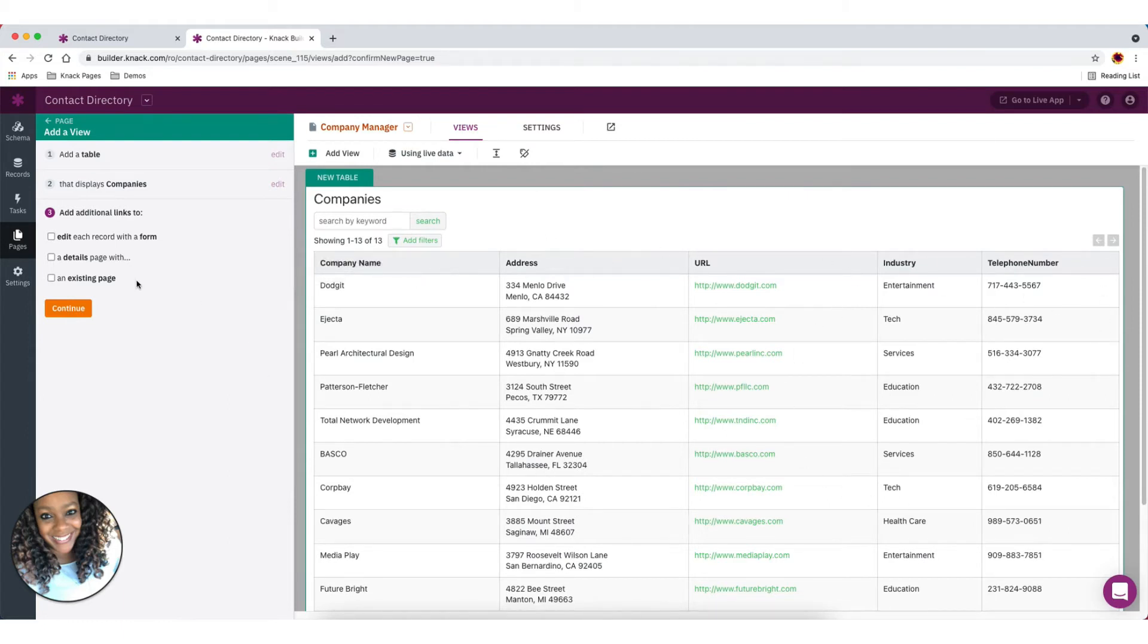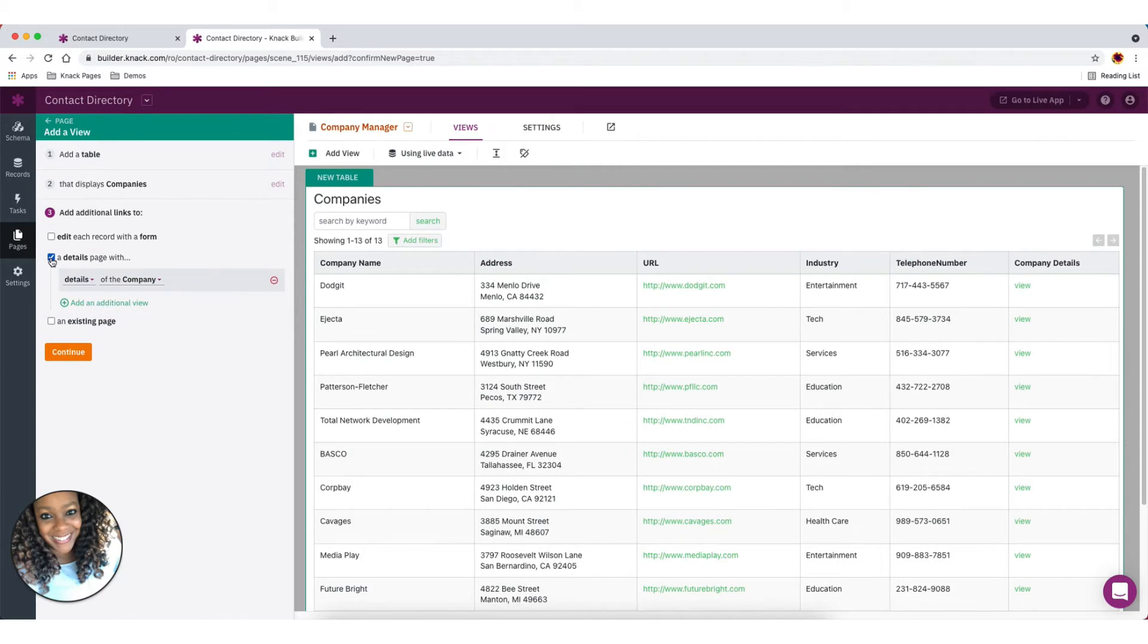The other thing we're going to want to add is some links to this. So we want to add a link to view more details about the company. And then on that page, we want to add some other views that we want to show up on that page.